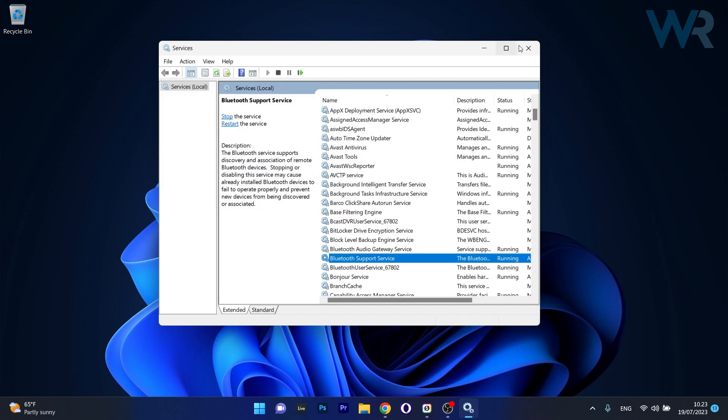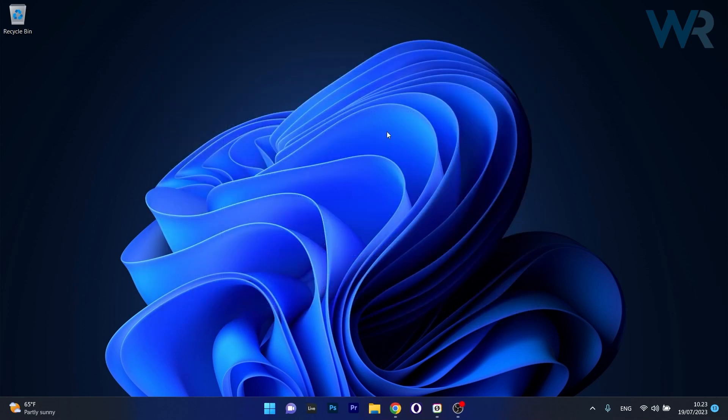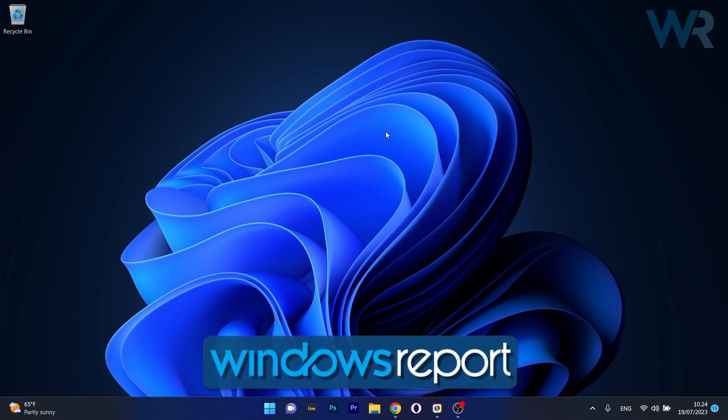Afterwards, you can just close this window, restart your computer and get on with it. And that's it! Super simple, isn't it? Of course, if you enjoyed this video, make sure to hit the like button and subscribe to our channel for more quality content. Thanks for watching!